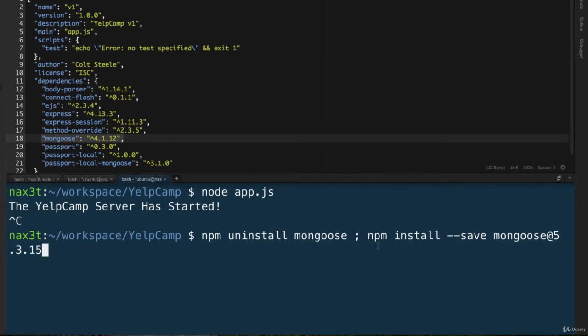So instead of being npm install dash dash save mongoose, it's npm install dash dash save mongoose at 5.3.15, and that will make sure that we install the latest version of Mongoose with that command. So now with all that written in, go ahead and hit enter.